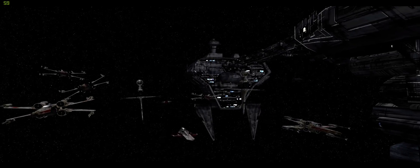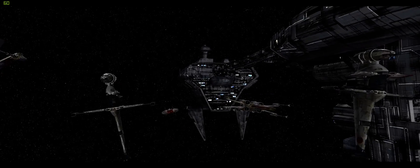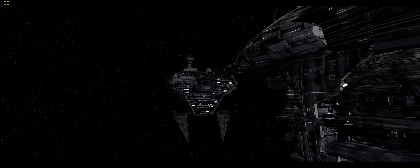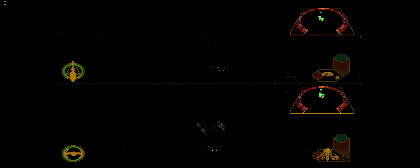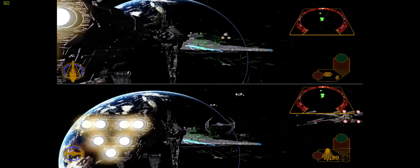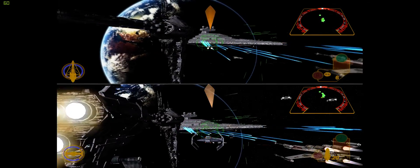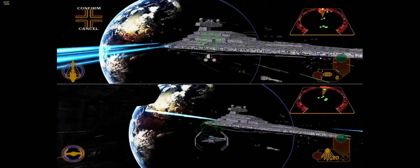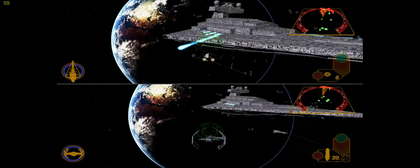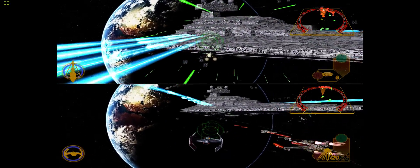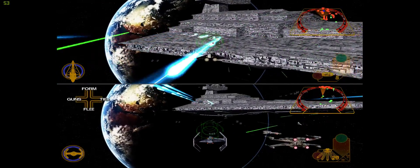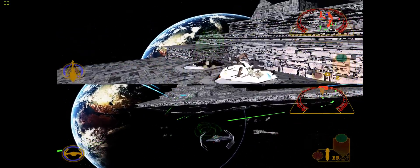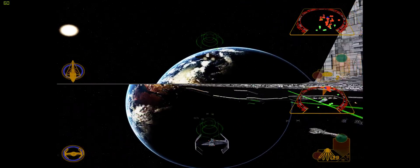X-wing and A-wing groups, keep those fighters off our backs! Awaiting your orders, Wedge! Get out of here, guys! You've done all you can! Roger that! Attack the fighters!